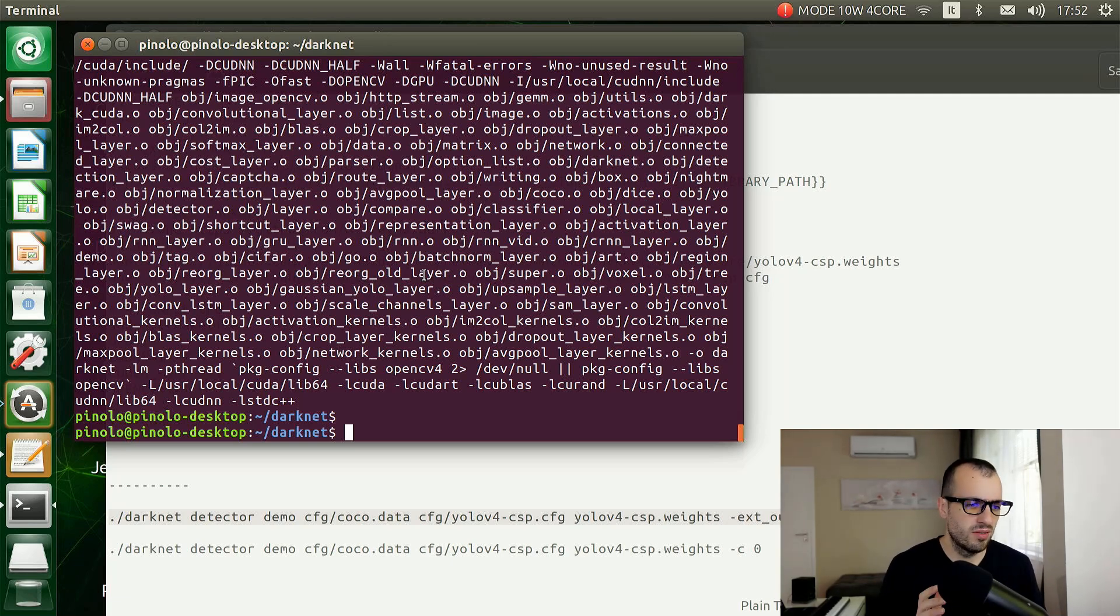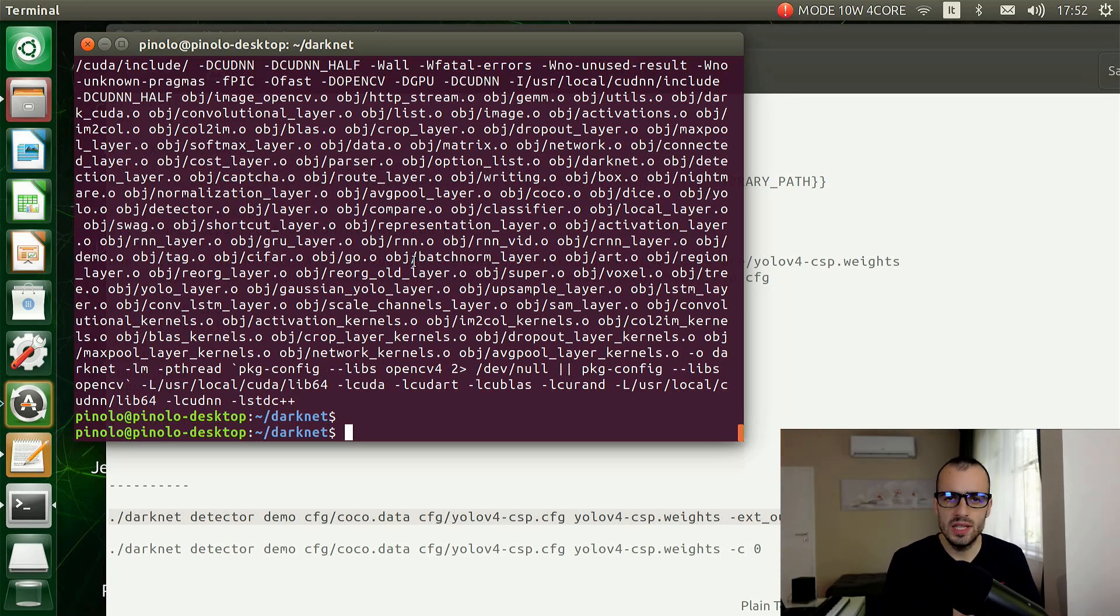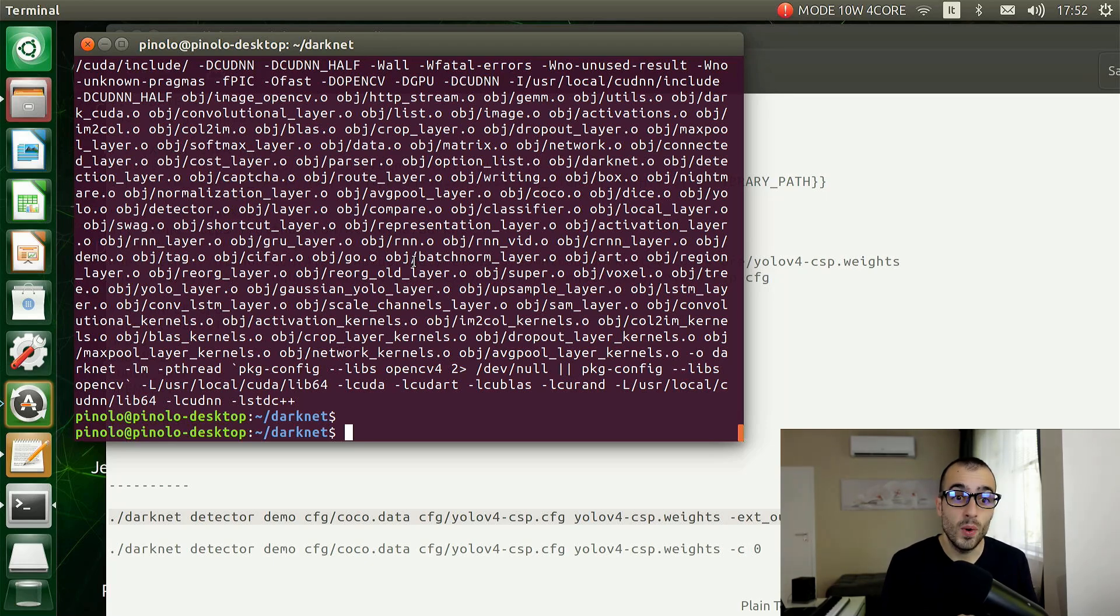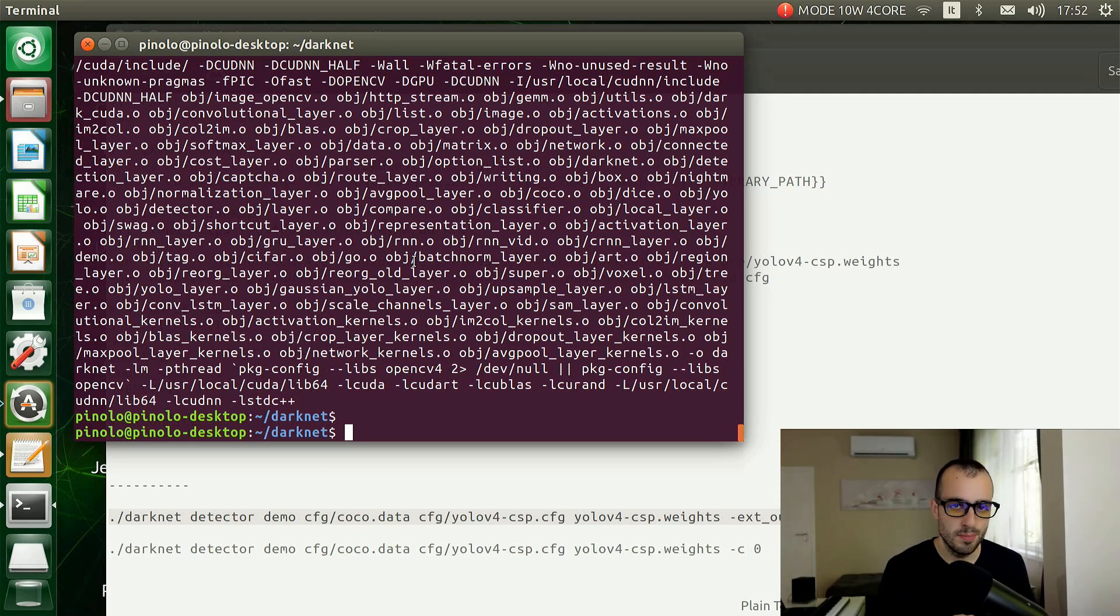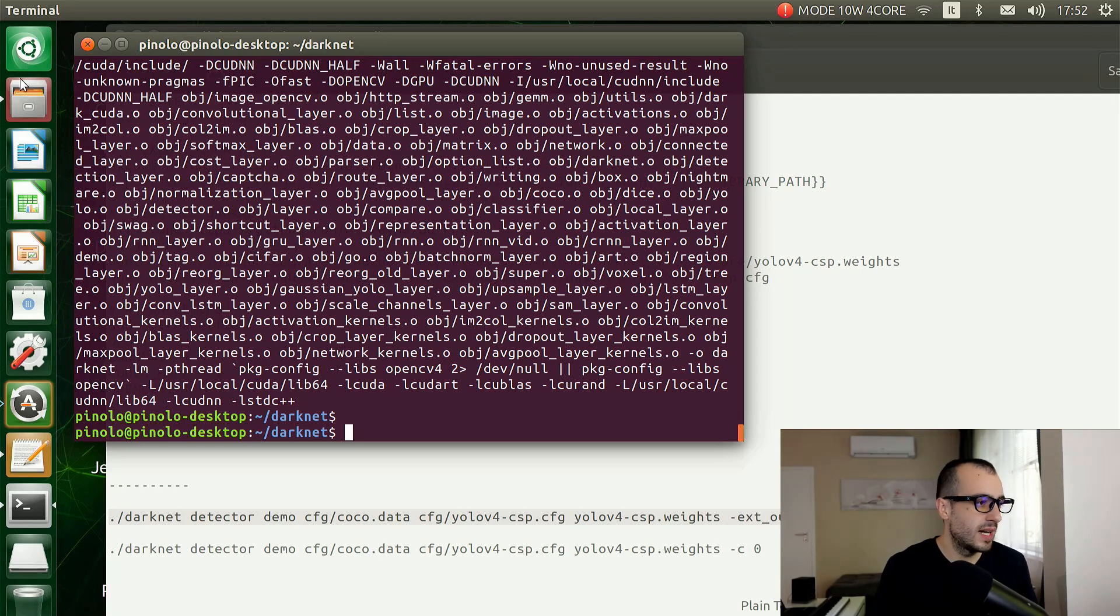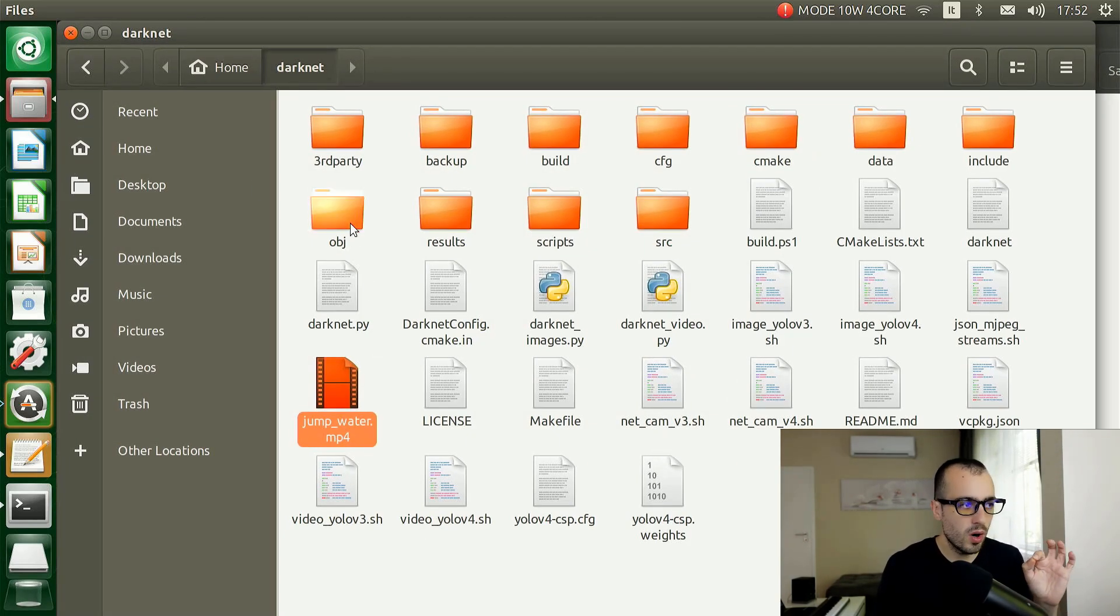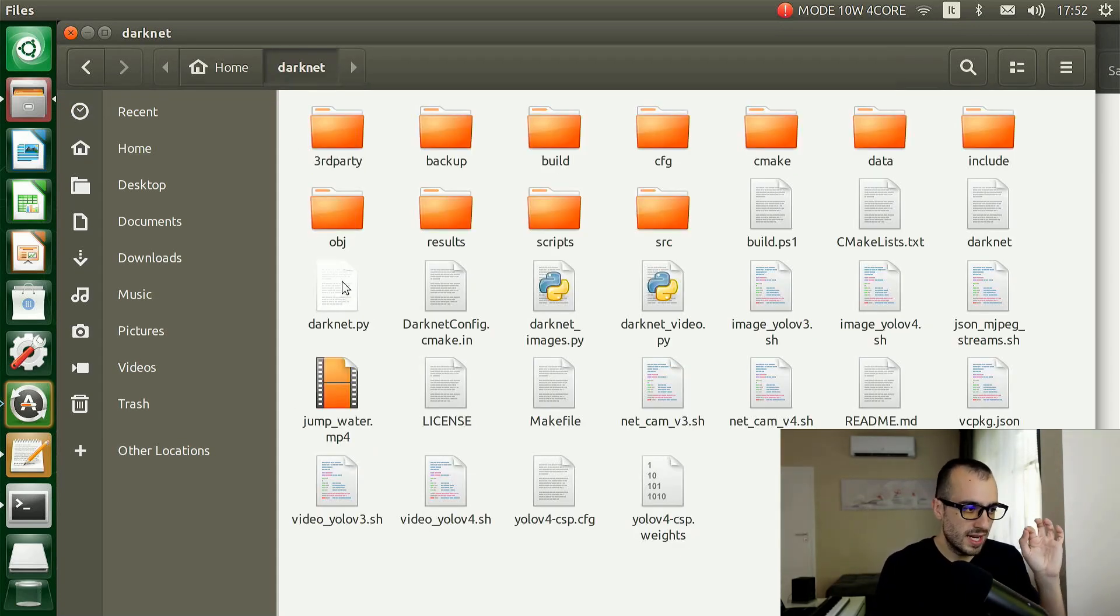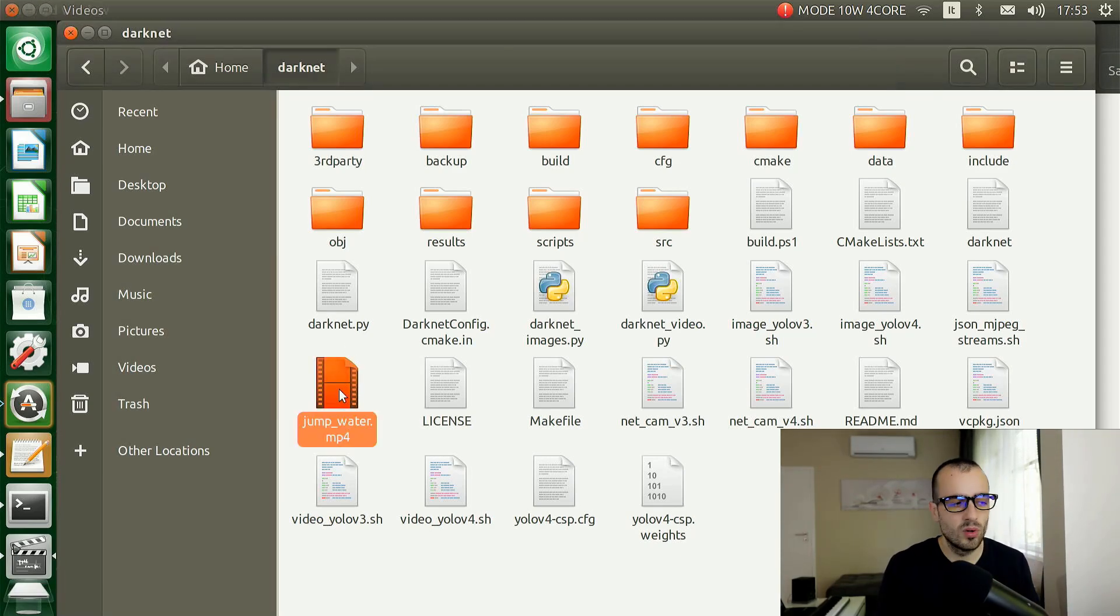The installation is finished - it took around five minutes, even less. Now we're going to test this in real time by using either a video file or even a webcam if you have a webcam connected to the Jetson Xavier. I have both of them so we'll test both. I'm going first to start with a file.